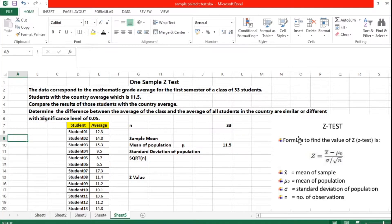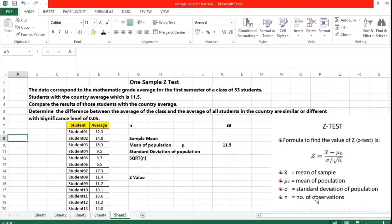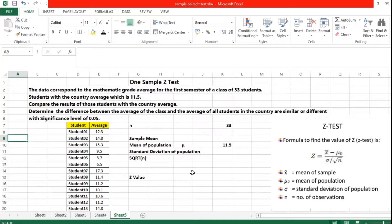The formula for Z-test is: Z equals the mean of the sample minus mu (that is, the mean of the population), divided by the standard deviation of the population divided by the square root of n — that is, the number of observations. This is the formula for Z-test, and with this formula we are going to apply it to the problem.